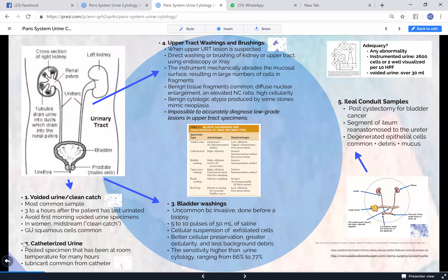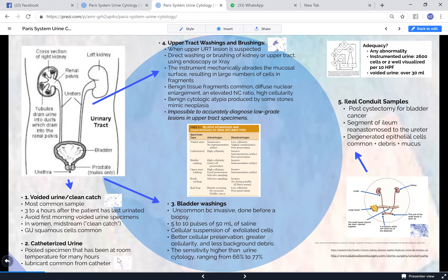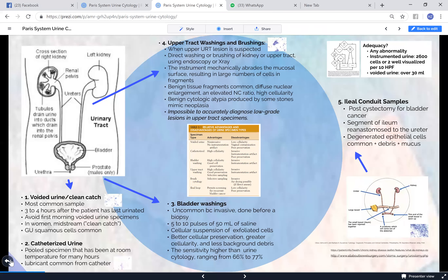Catheterized urine has a problem of instrumentation - it's very common to find lubricant, and depending on how much lubricant there is it can interfere. Also being at room temperature can cause some degeneration. Upper tract washings and brushings involve instrumentation that causes benign cell clusters of different shapes - what we call benign tissue fragments. You can also find mild cytologic atypia related to stones in the upper urinary tract, and it is absolutely impossible to diagnose low-grade lesions in these specimens.